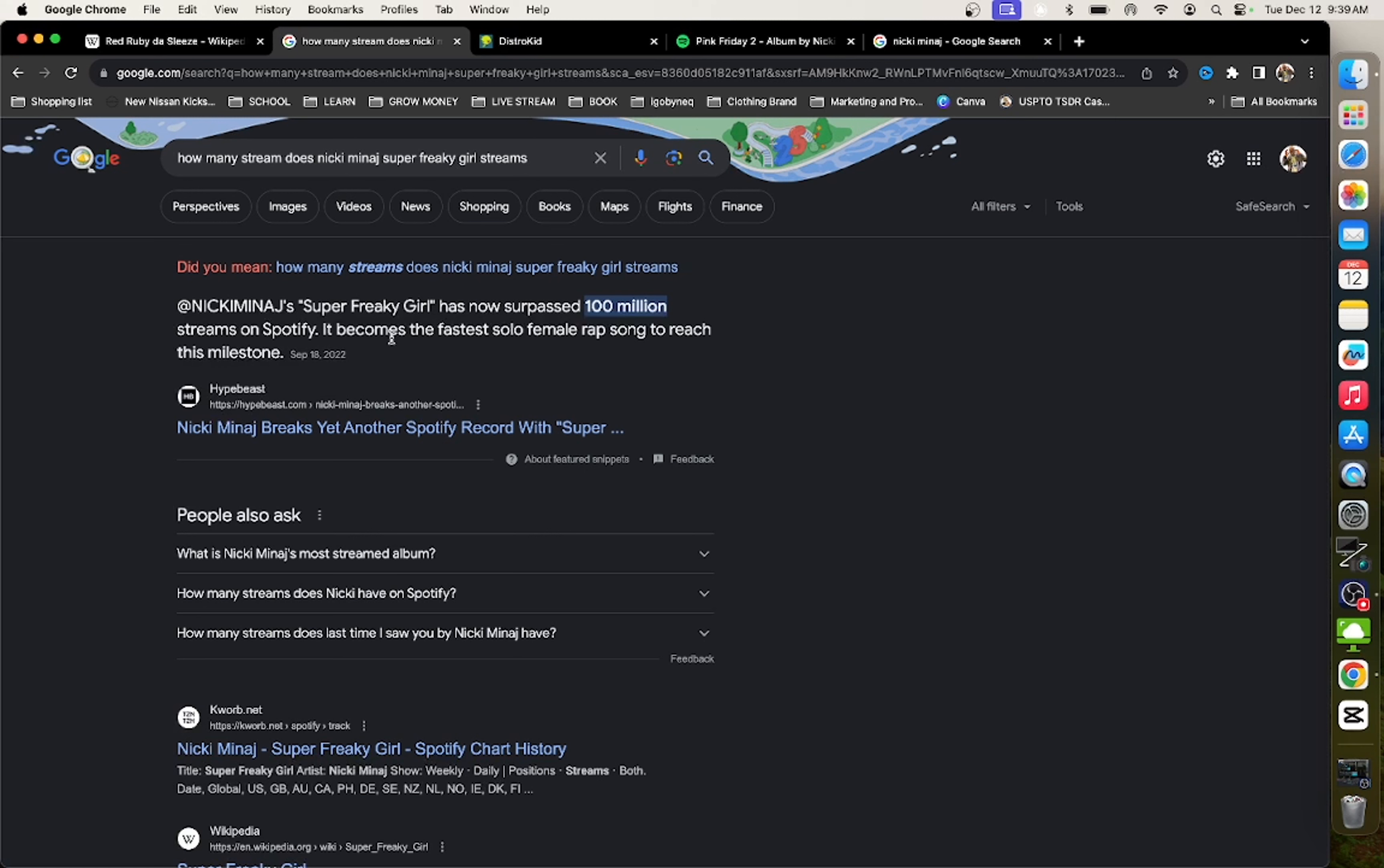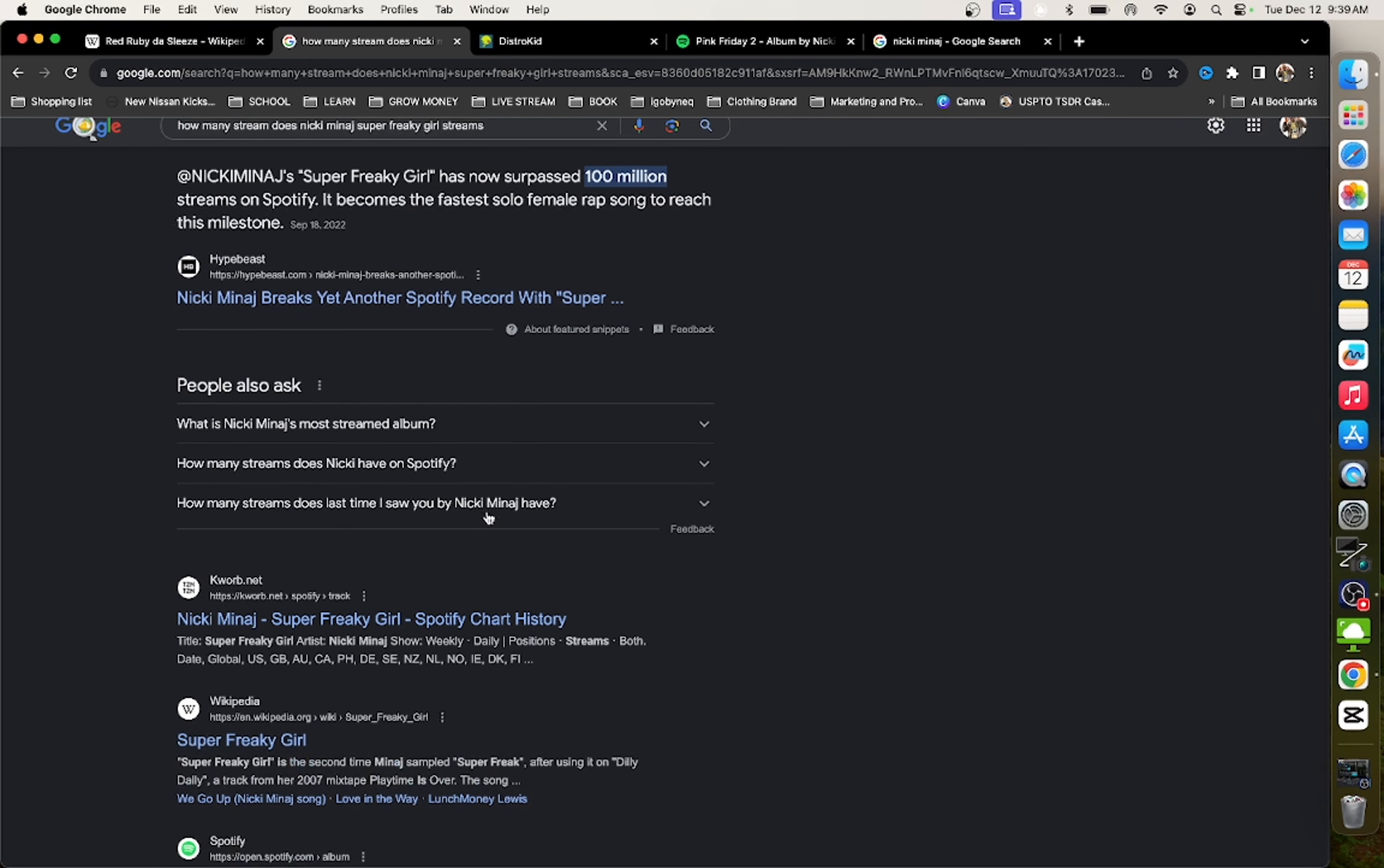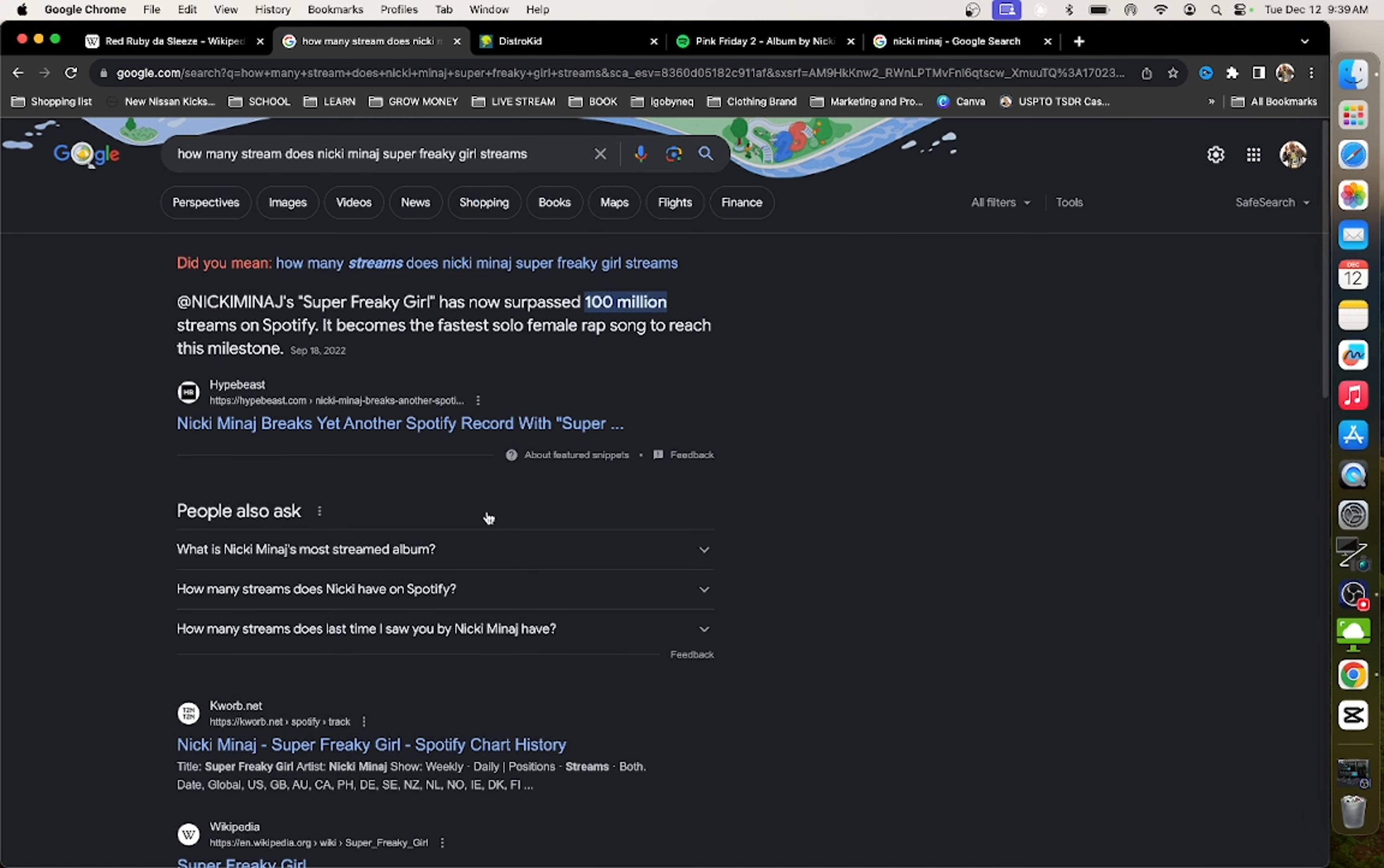So let's talk about the other song. It's called Super Freaky Girl. So she dropped Red Ruby the Sleeves and then she dropped Super Freaky Girl in 2023. So it says that Super Freaky Girl surpassed 100 million streams.